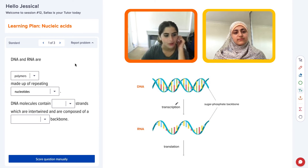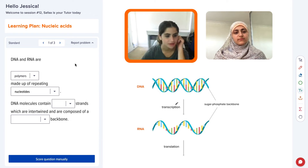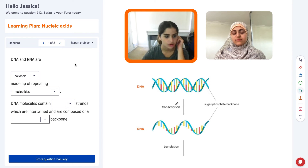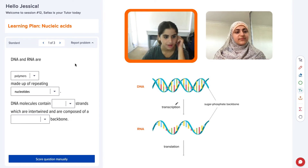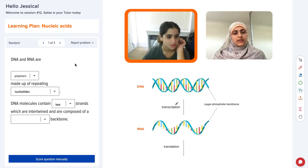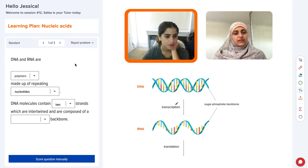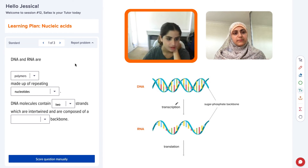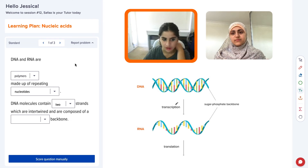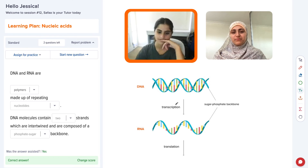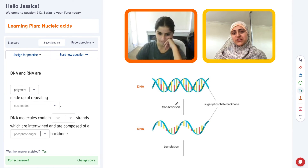Then the molecules contain two strands, which are intertwined and composed of a phosphate sugar. Yeah, that's right. Exactly right.